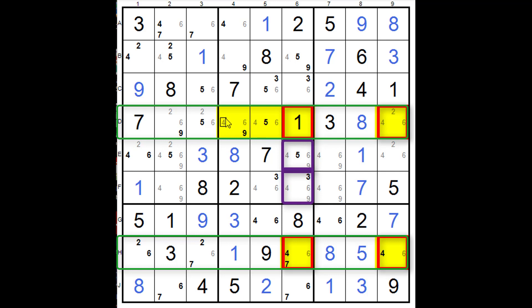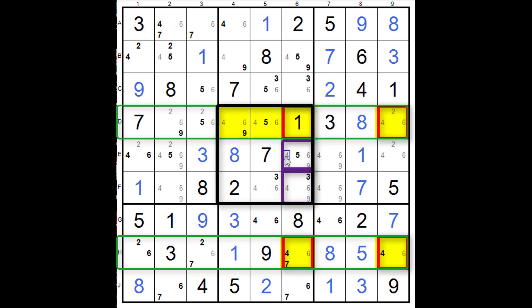The other option is that this one is a four or this one is a four. One or the other, there must be a four. Well, if either one of those is a four, there'll be no other fours in this house. So this one and this one cannot be there. So with this sashimi, what we know is these two are not valid candidates for being a four. So we can get rid of those. Gone. Gone. And that's it.